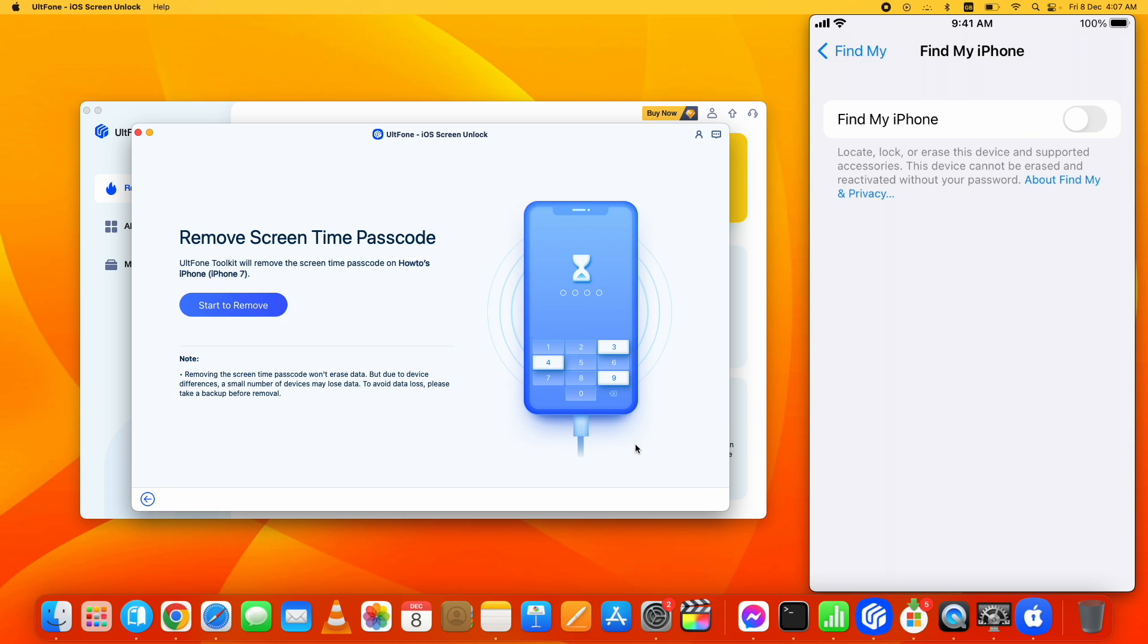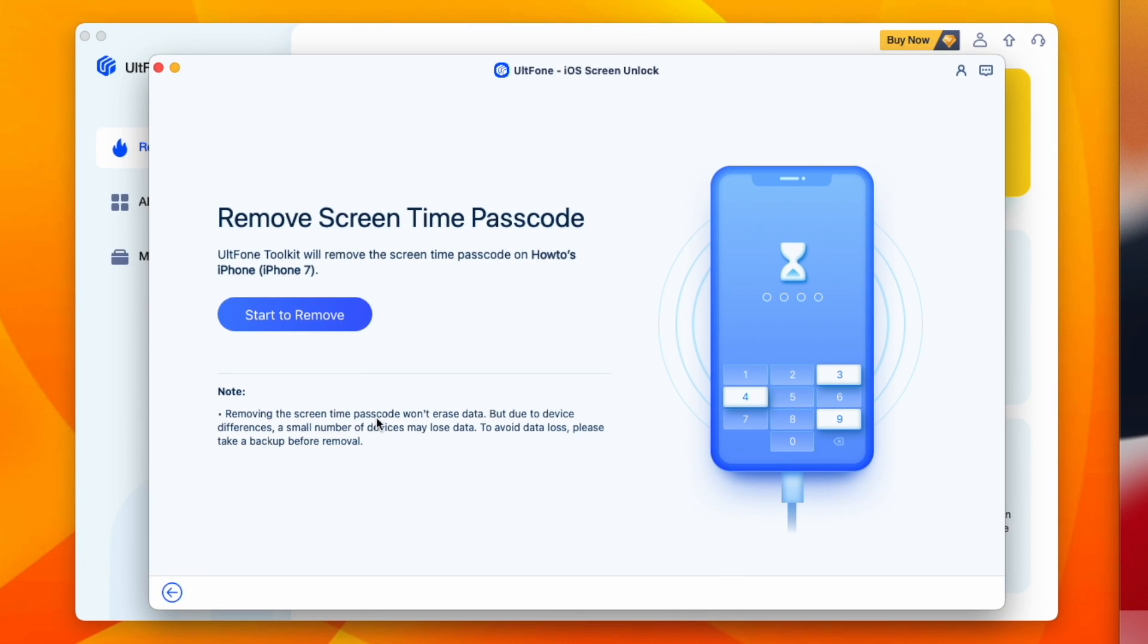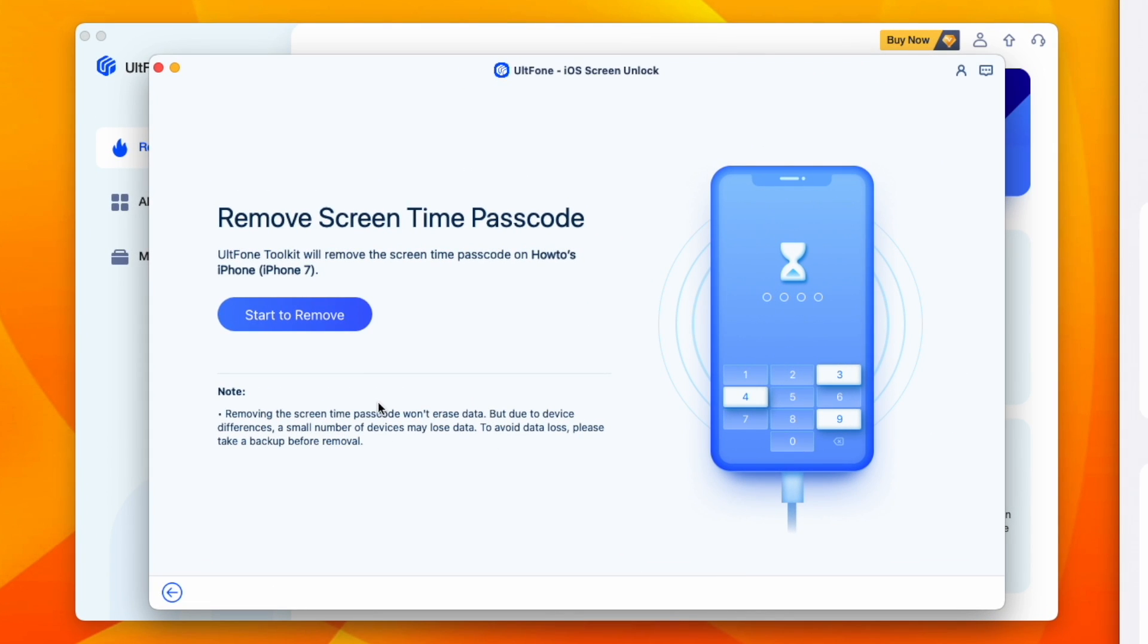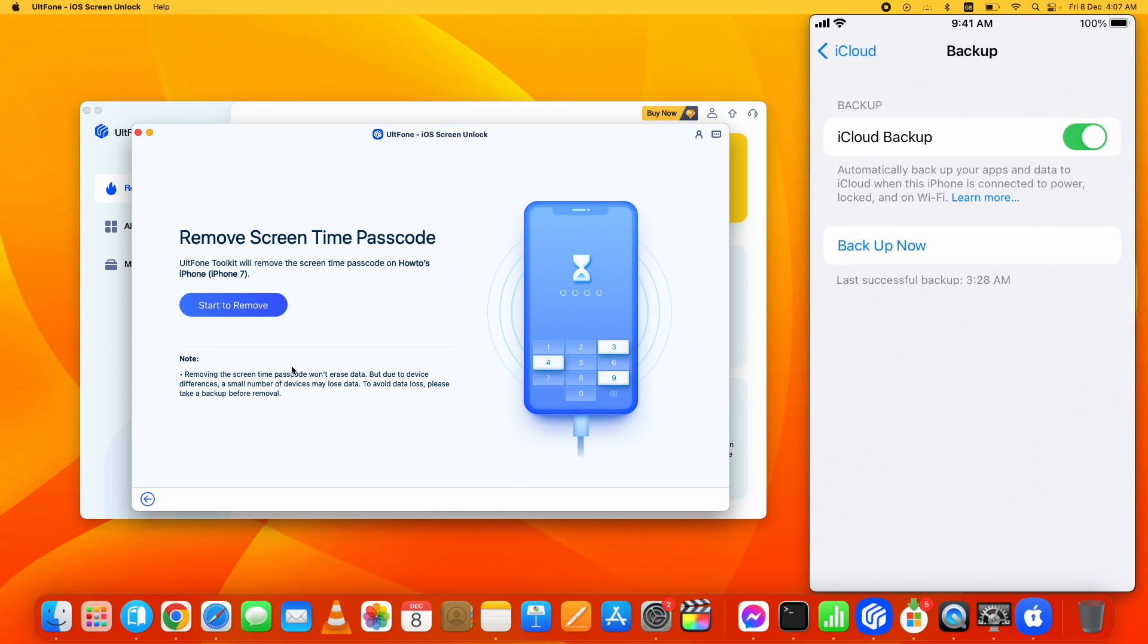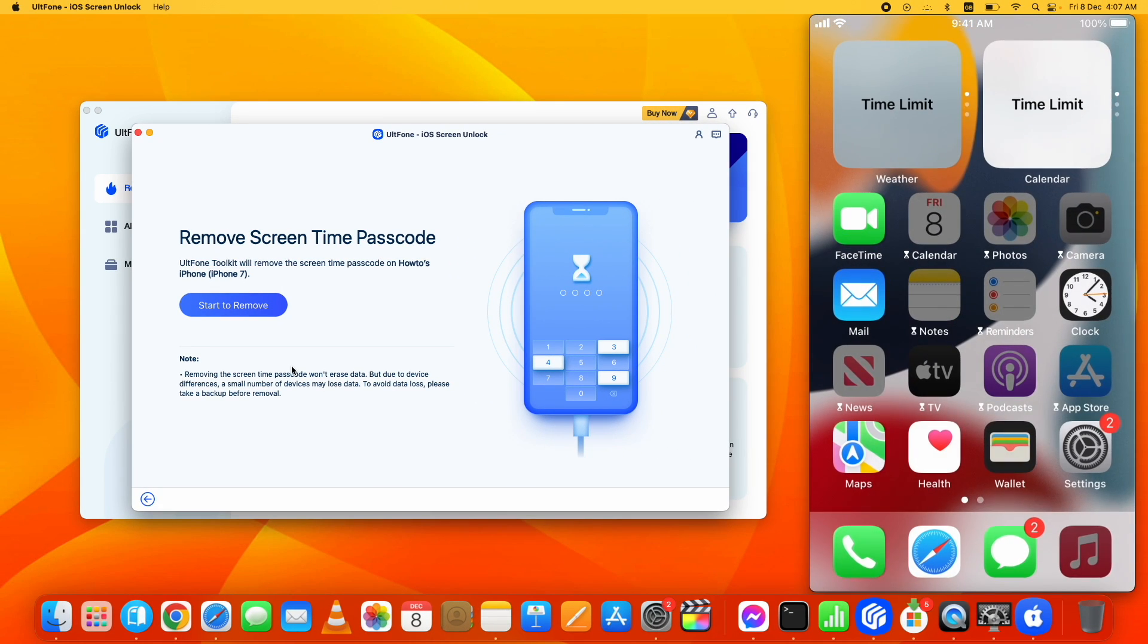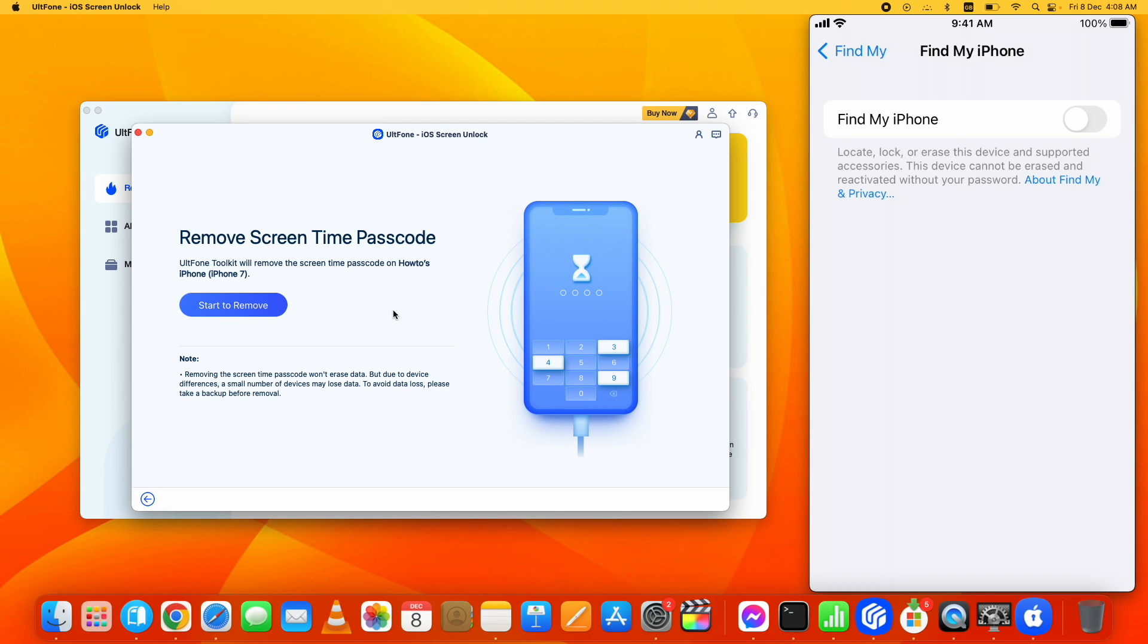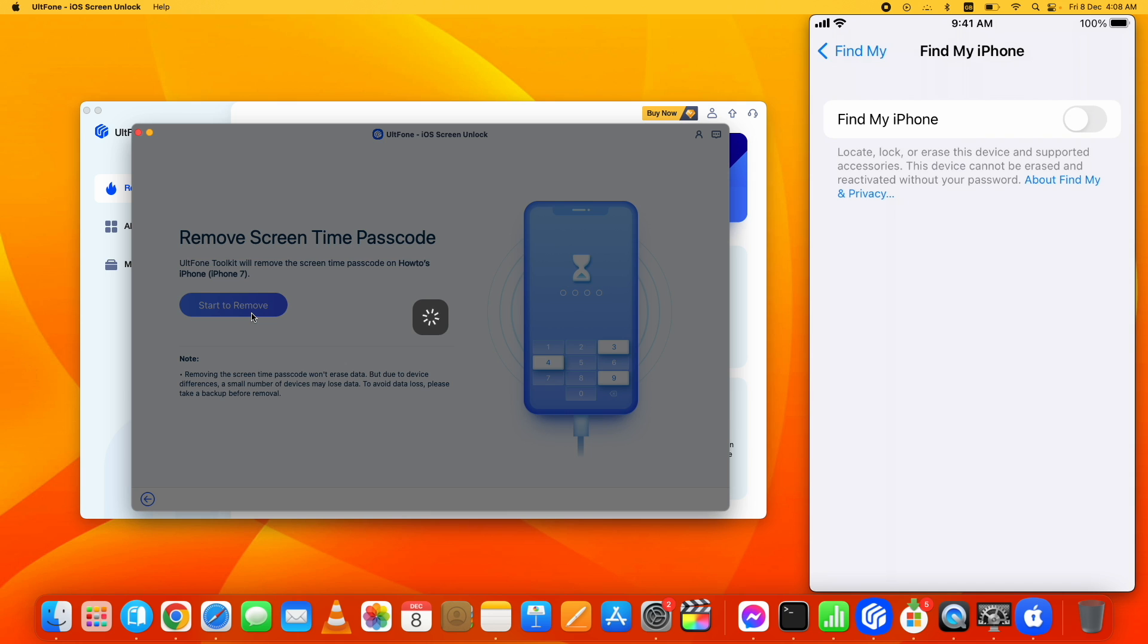Now I recommend taking a complete backup of your device first. Although data loss is not likely to happen, I still recommend doing it. Now go back to UltFone Toolkit for iOS Screen Unlock and click on